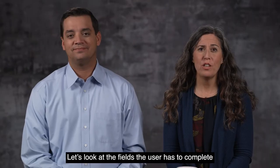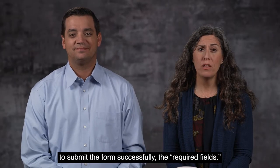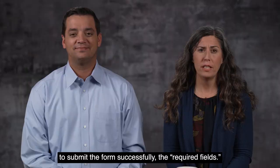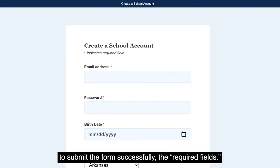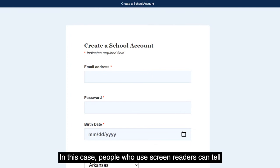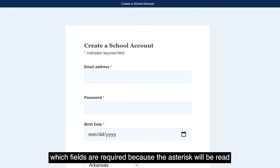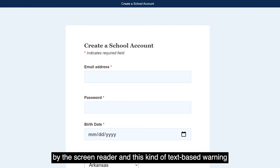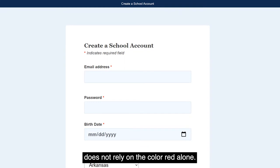Let's look at the fields the user has to complete to submit the form successfully — the required fields. At the top of the form, there is a note explaining that a red asterisk indicates each required field. In this case, people who use screen readers can tell which fields are required, because the asterisk will be read by the screen reader. And this kind of text-based warning does not rely on the color red alone.